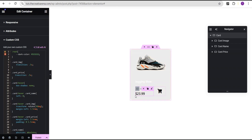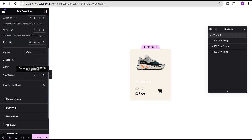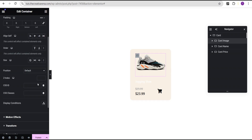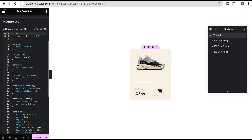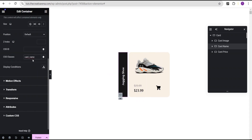Now you can see that nothing has happened yet. The reason is we haven't added the various CSS classes. We're going to add the class called 'card' according to the name of our container. We'll go to the layout, come down to the CSS class, and add it as 'card.' Then we'll come back to the custom CSS and add the 'card image' class — copy it out and come down to the card image container, go to advanced settings and add it to the CSS class. Then copy the next class 'card name' and add it to the card name container's CSS class.